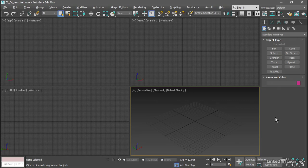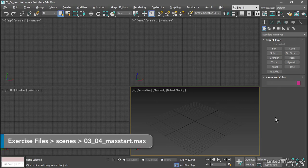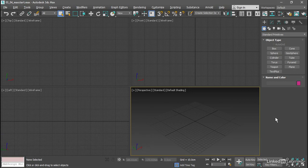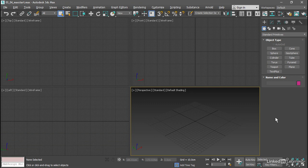So that you can set the initial conditions for a new 3ds Max scene, I'm going to show you how to create a maxstart.max file. That is a special template file that is stored inside your current project's scenes folder.